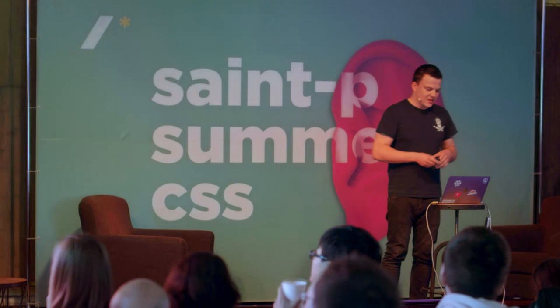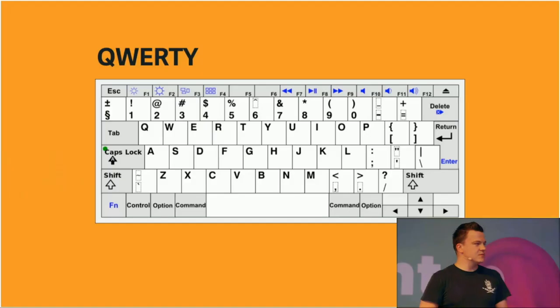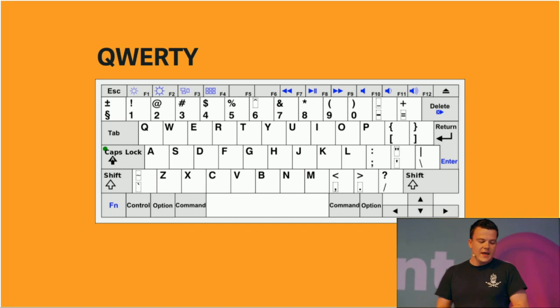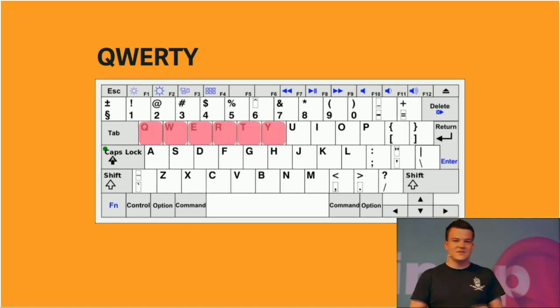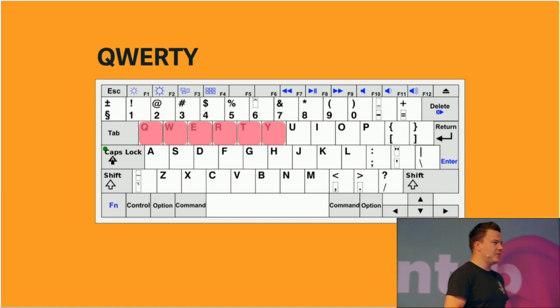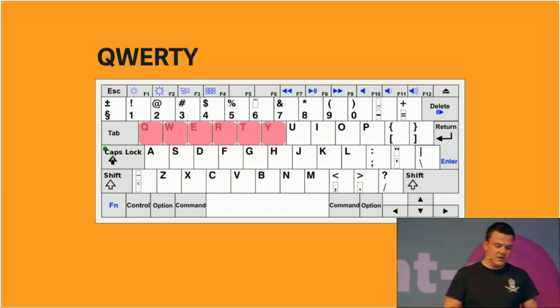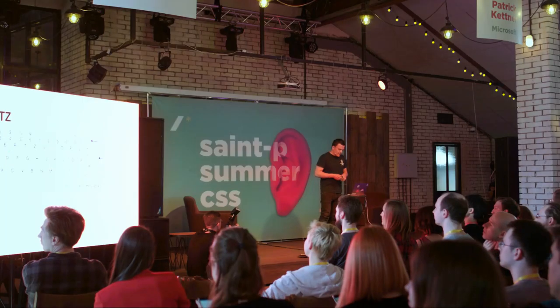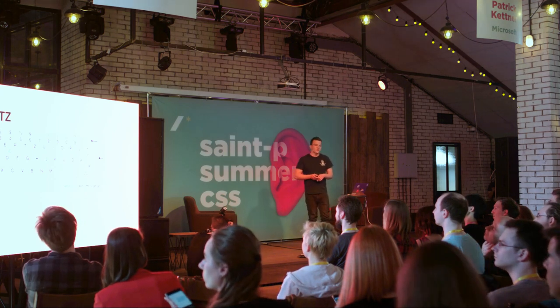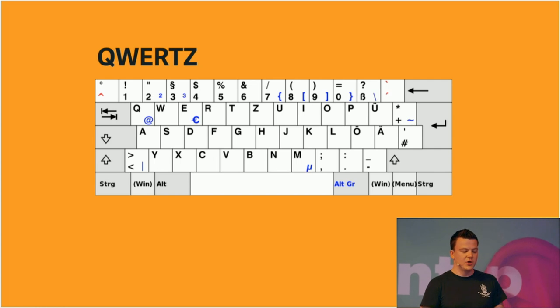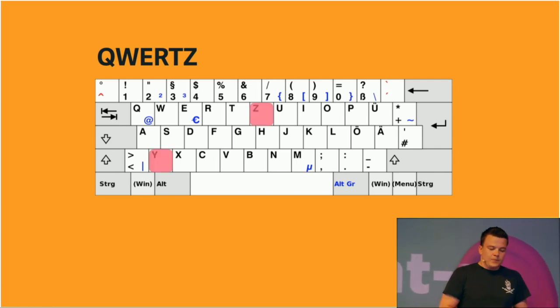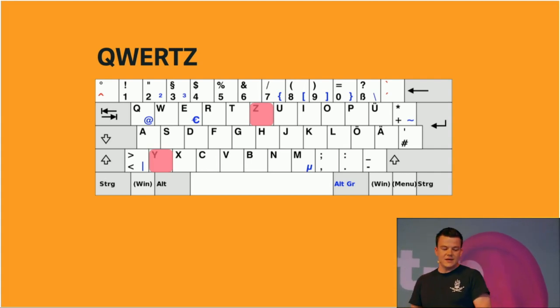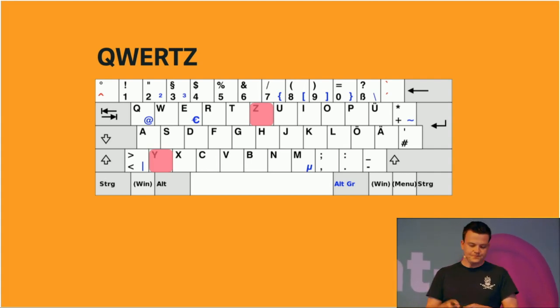Like, for example, the QWERTY keyboard layout is used mostly in English-speaking countries, but also in many other countries. And the name derives from the first six letters of the first row of alphabetical keys: Q, W, E, R, T, and Y. Then there's also another keyboard layout, the QWERTZ keyboard layout. This is the one I'm using here on my laptop because it's for German-speaking countries. The one difference between the QWERTY layout and the QWERTZ layout is that the Z and the Y letters are switched.